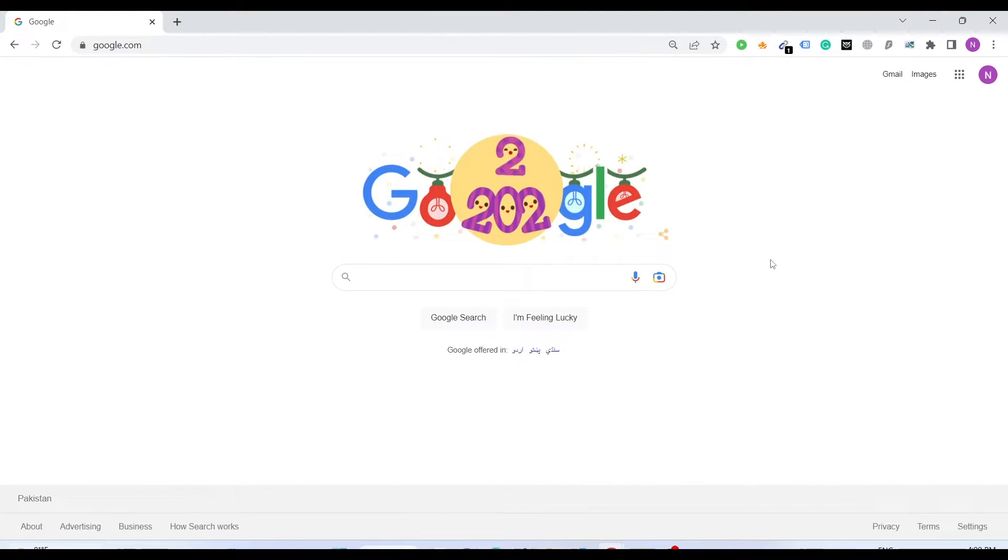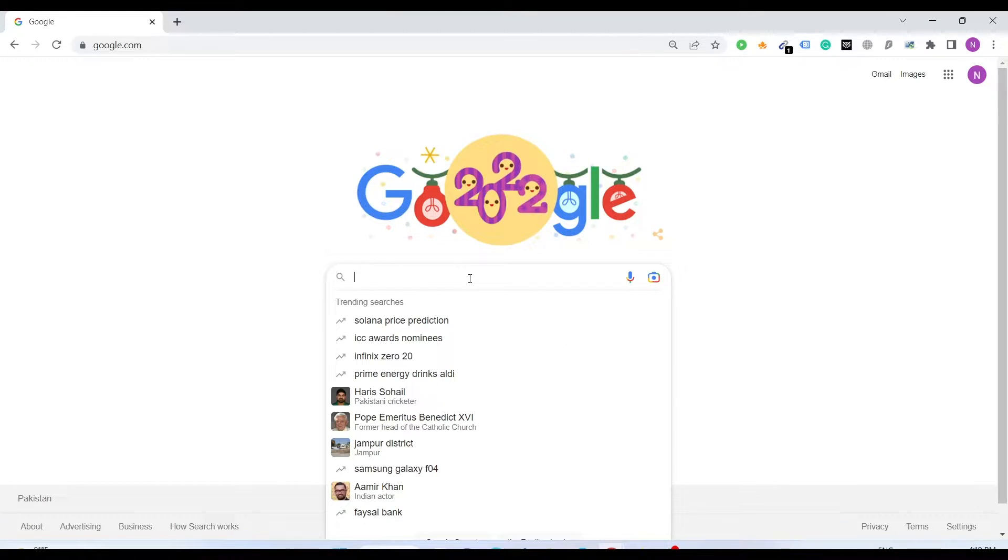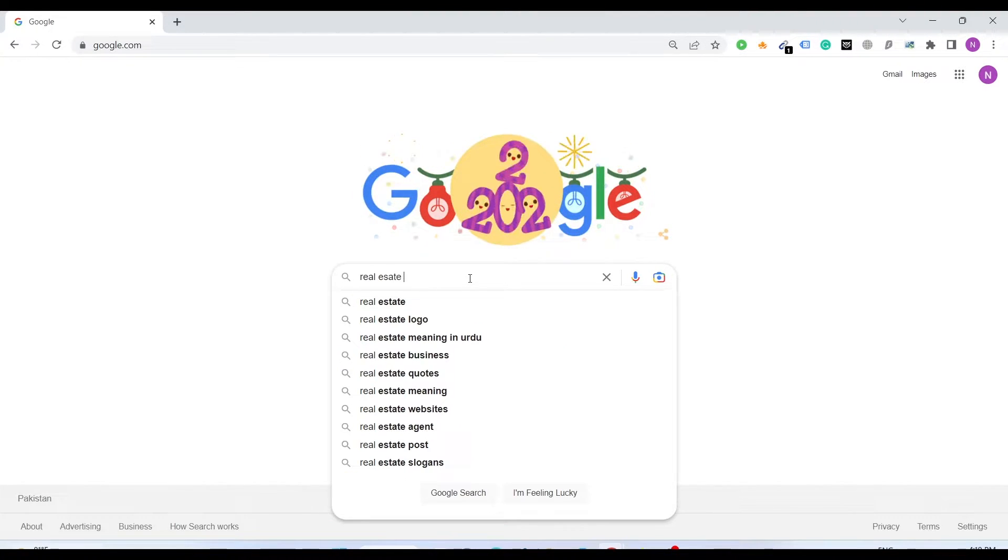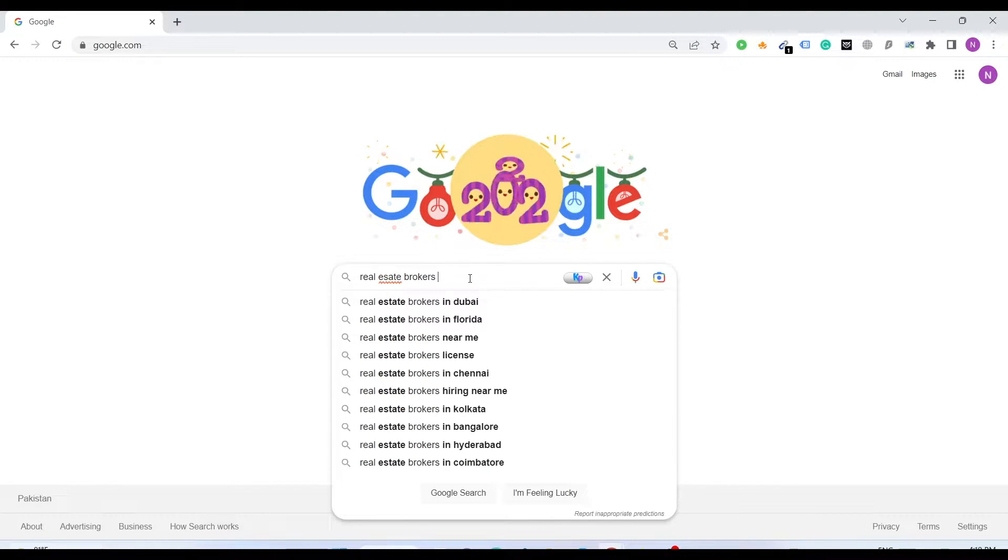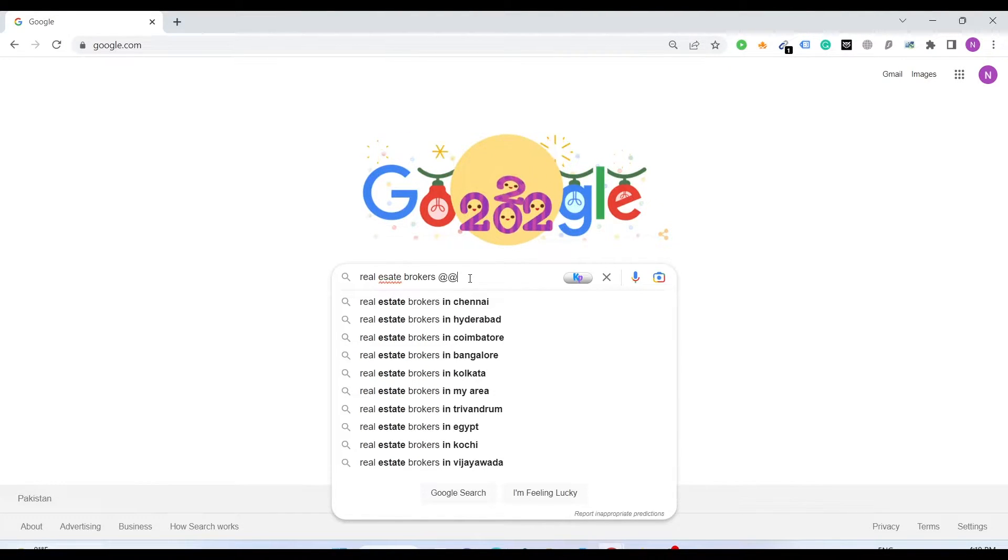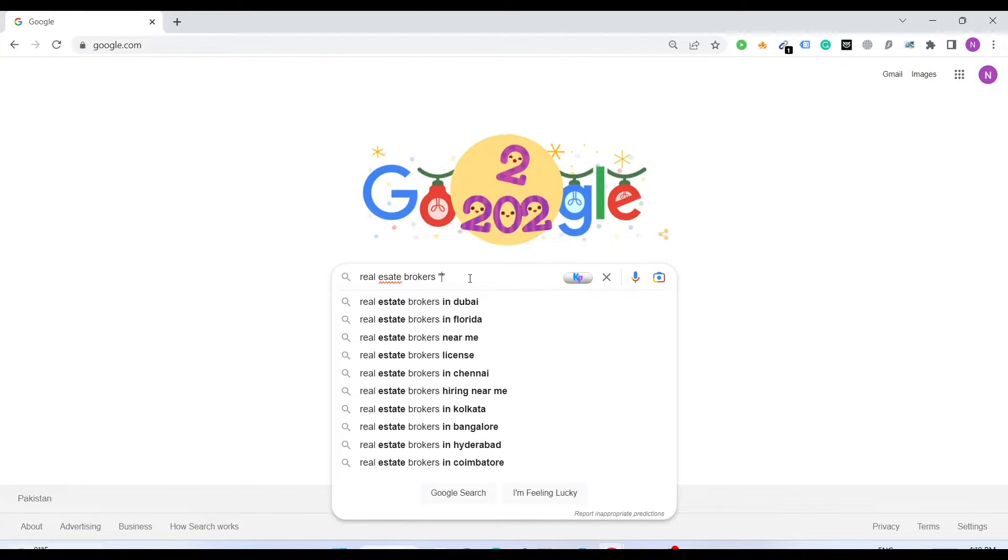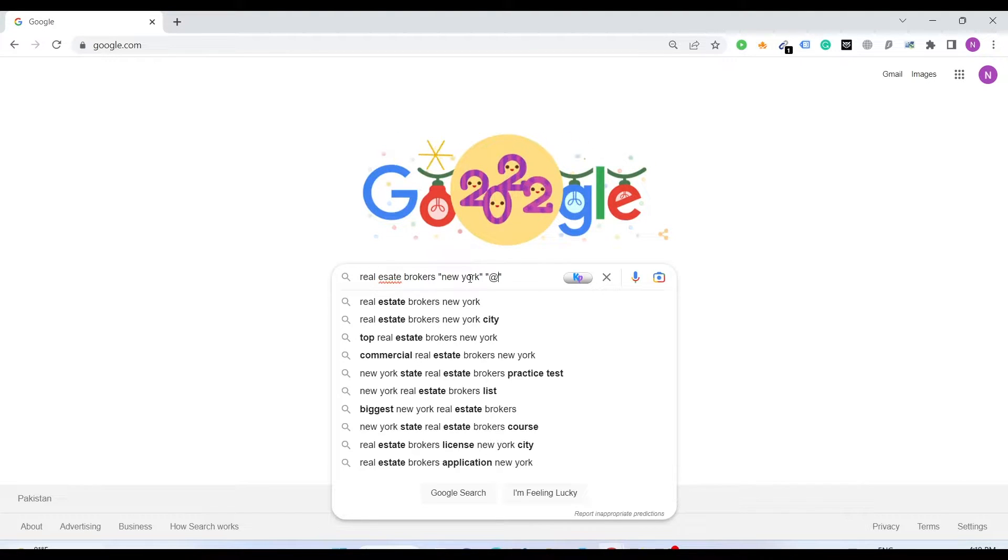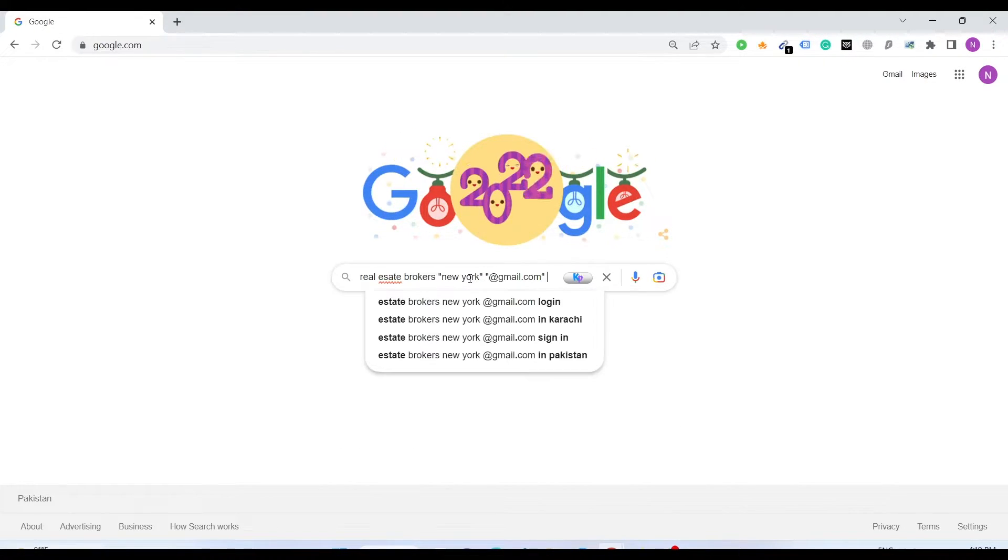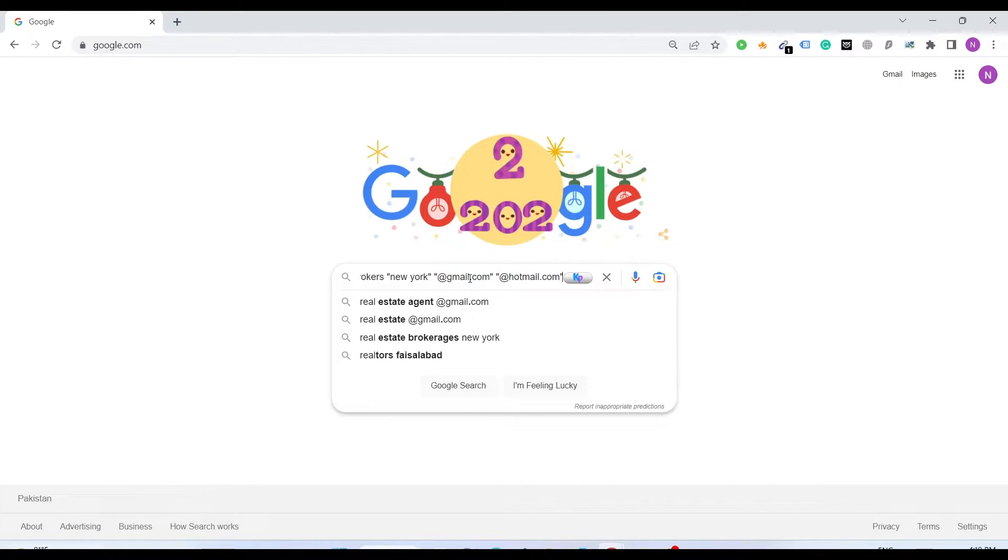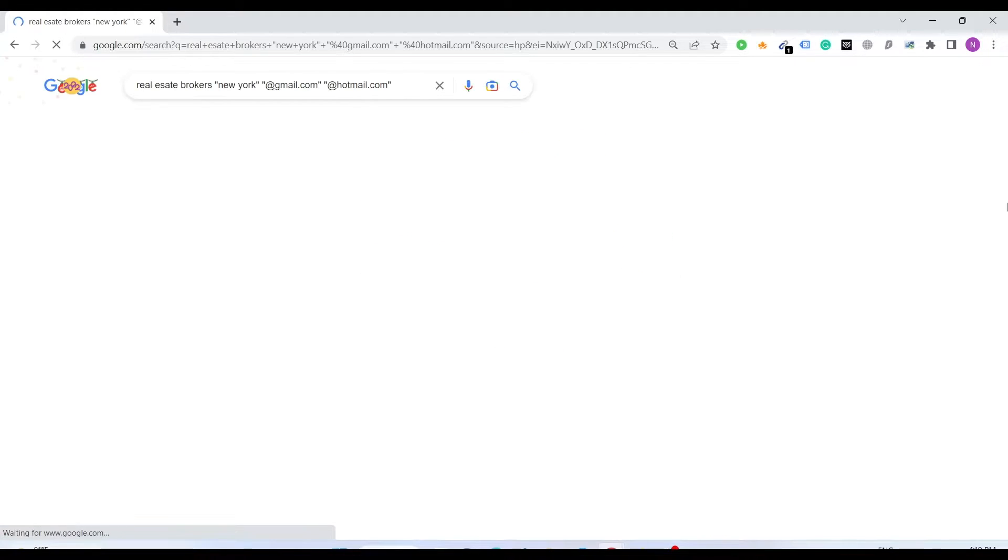So here we go. For example, you need real estate email addresses, real estate brokers, just for example. Now let's add your target region, for instance I say New York, and then the provider, add email.com. You can add others as well like hotmail.com. We'll just click enter.